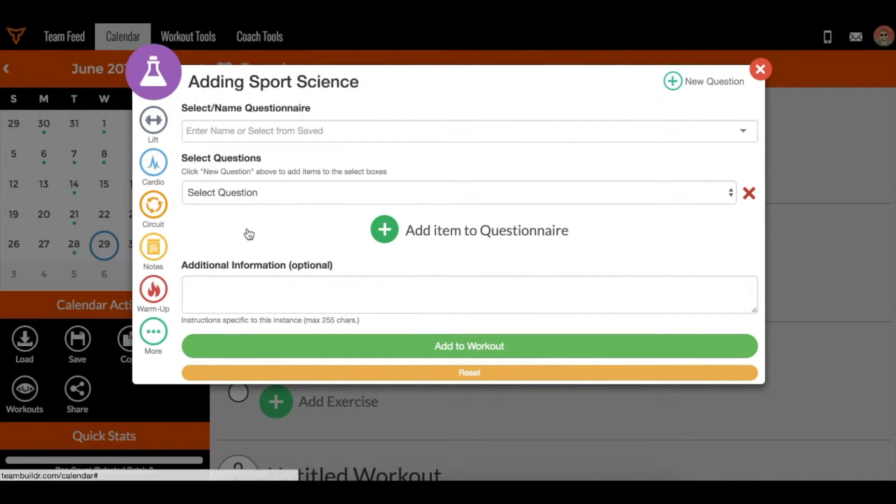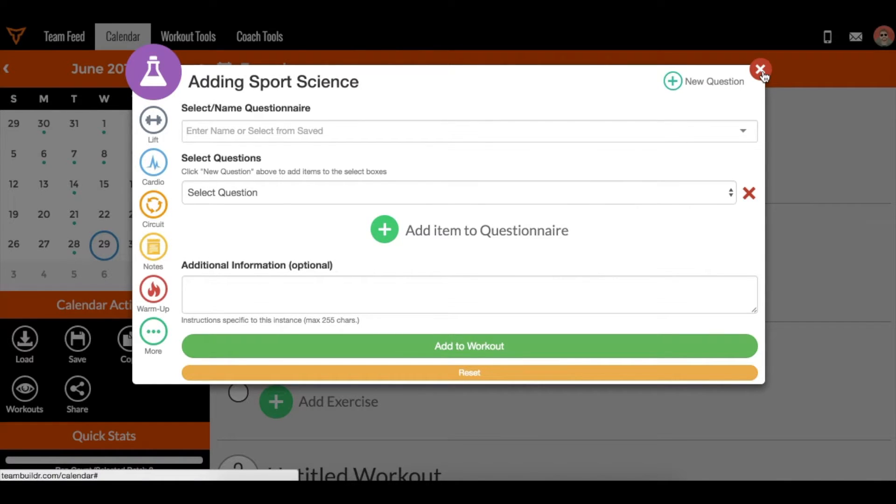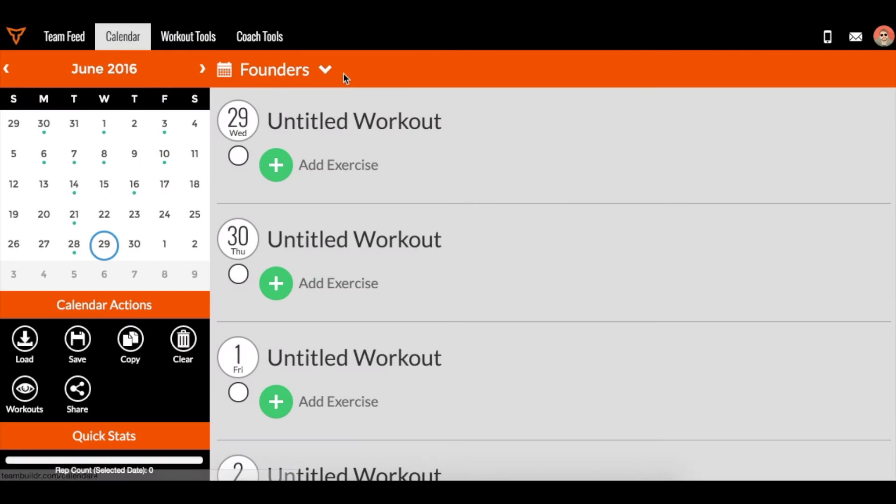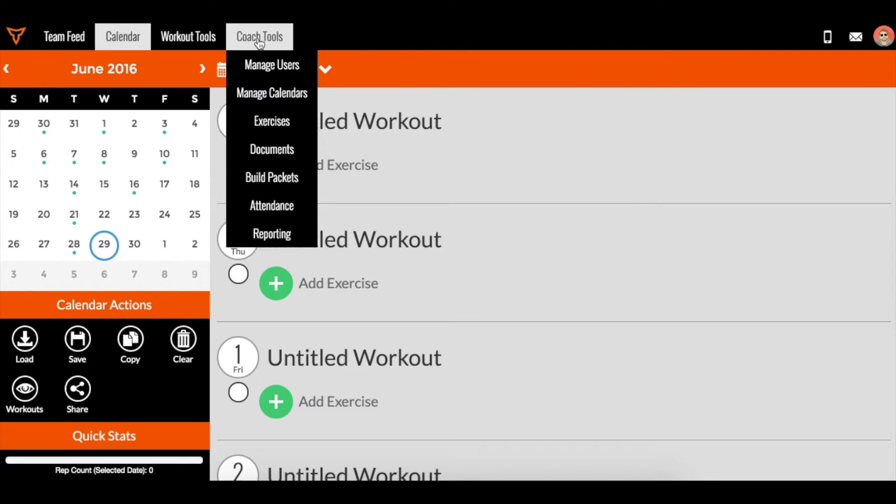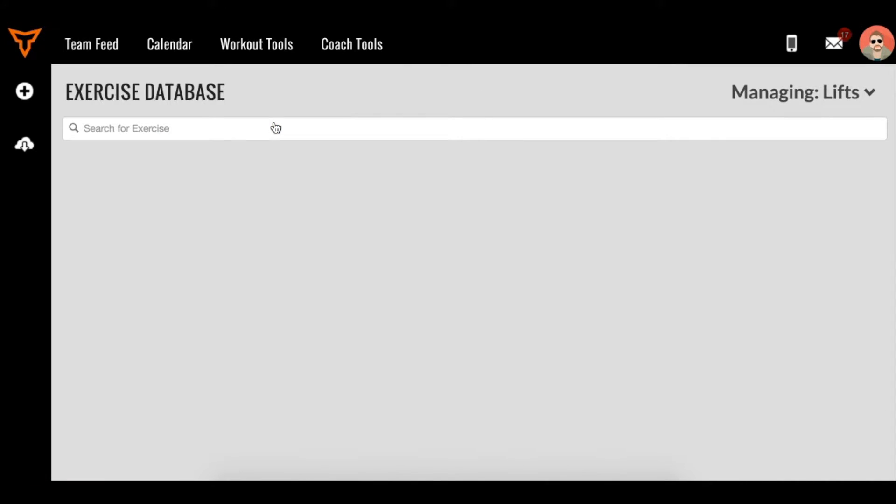So we have a lot of things that we can save in TeamBuilder, but the question becomes how do we edit those things? Well, to edit and delete those things, we can always go back to the exercises database.